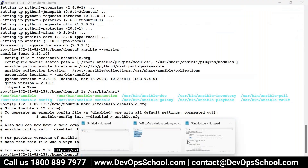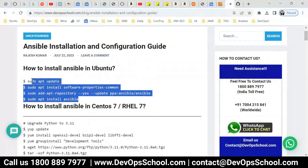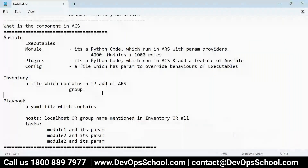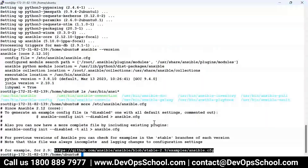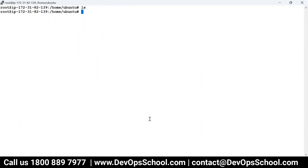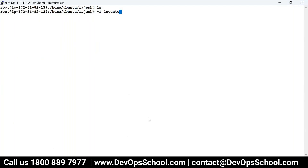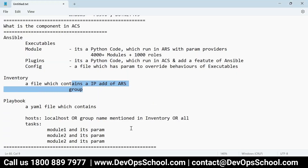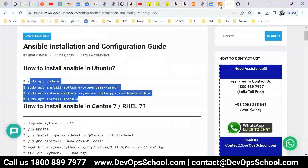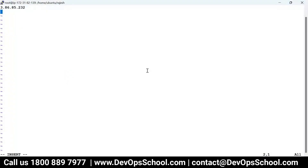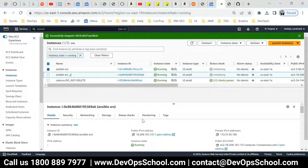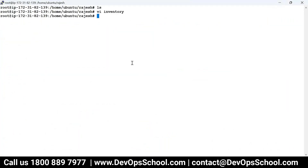To install Ansible, I ran four commands. Now let's create the inventory. The inventory is a file which contains the IP addresses of the ARS. I'll create a directory 'rajesh', go inside it, and create a file called 'inventory'. In this file I'm listing out the IP addresses of the two ARS machines. It could be 200 machines — that's an inventory file.